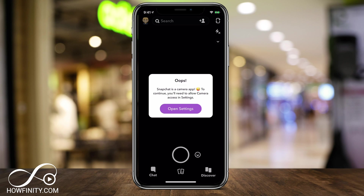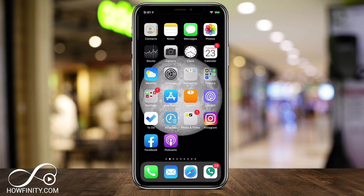Hey everyone, in today's quick video I want to show you how to enable your camera on Snapchat. So if you see a message that looks like this, I'm going to show you three different things to try — try them in that order.